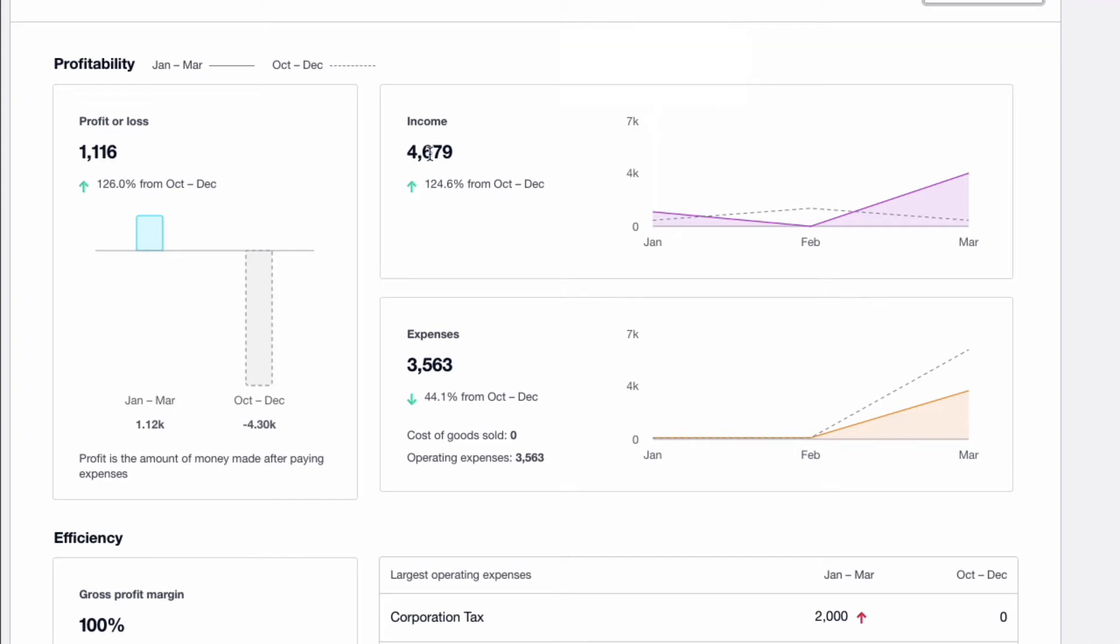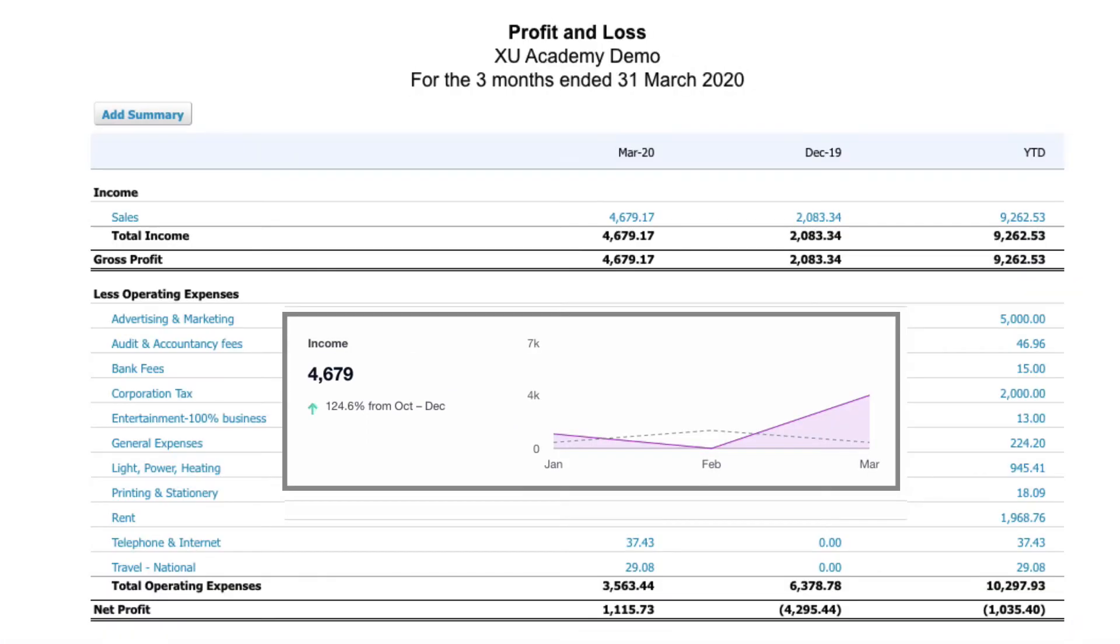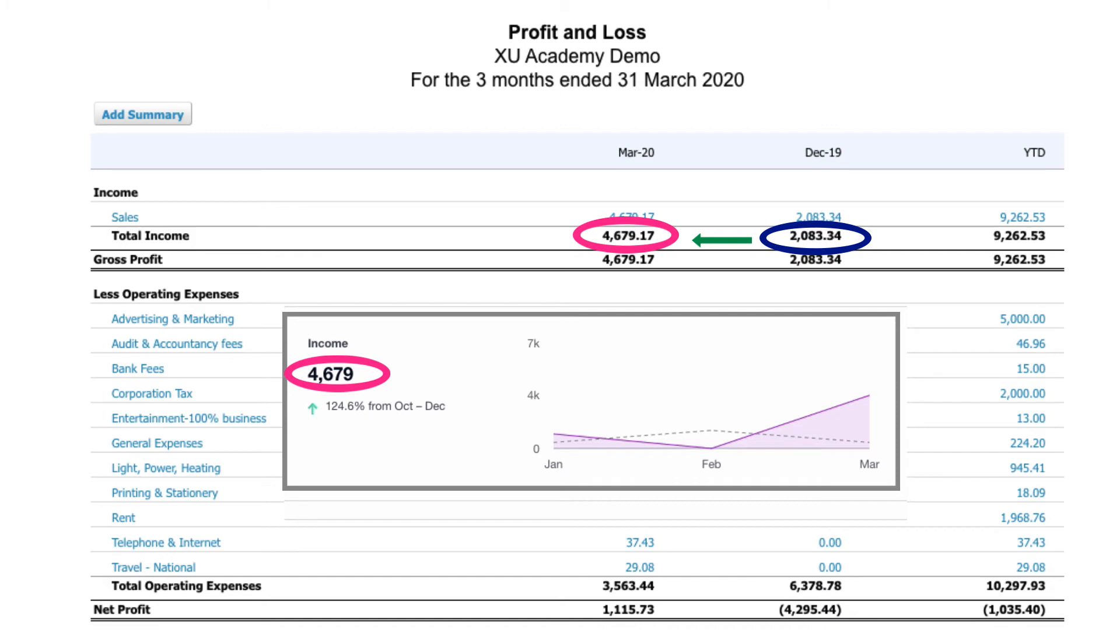Again, we can't drill down into these figures. But if we flip into the profit and loss account, there we can see the 4,679 compared to the 2,083 for the quarter before. So your sales have gone from 2,083 to 4,679, which is where the 124% increase figure comes from.